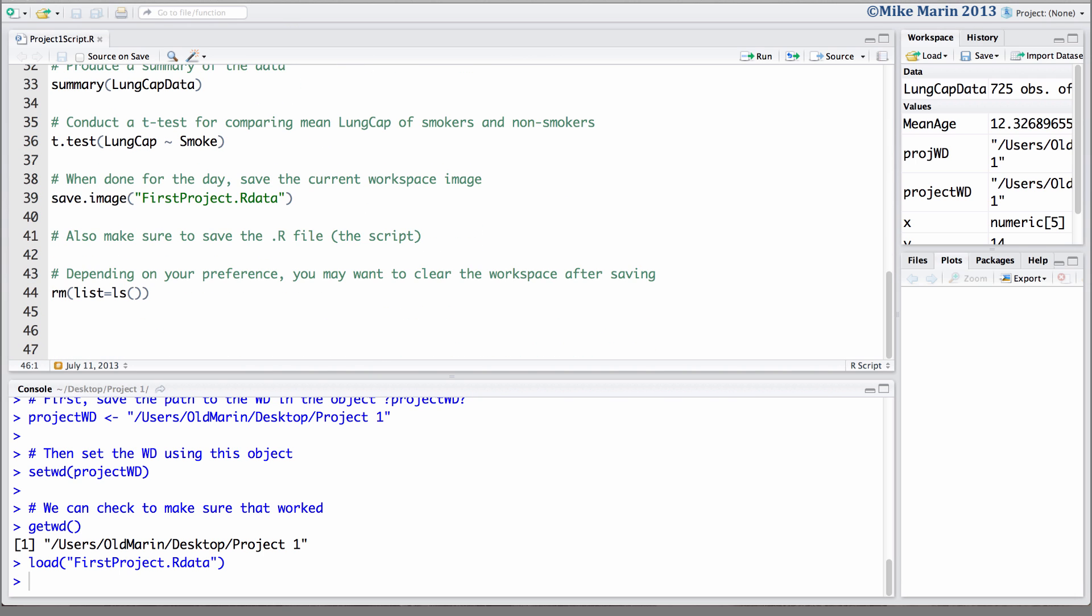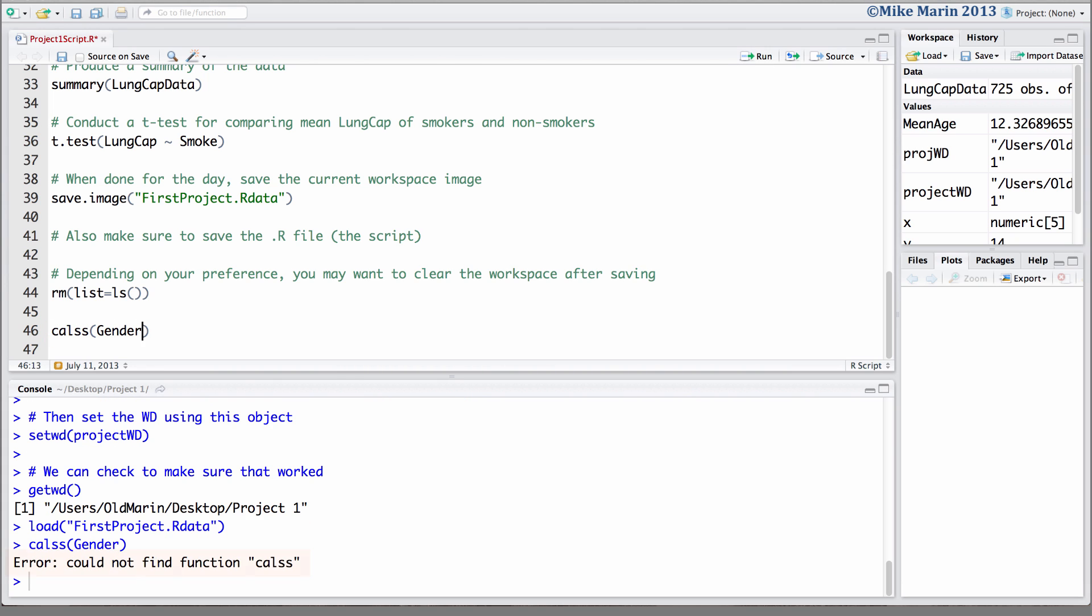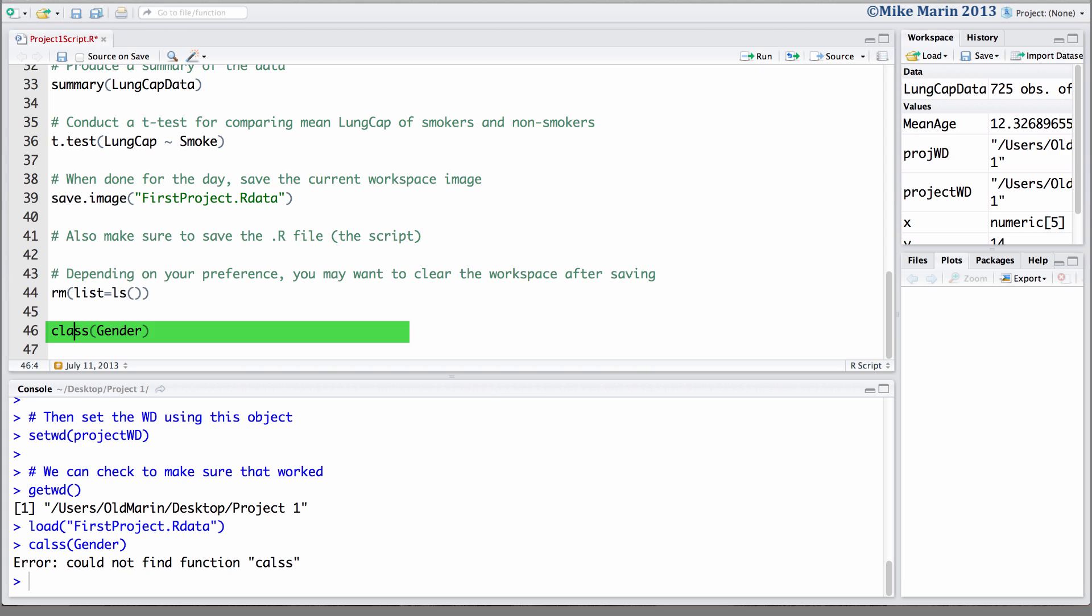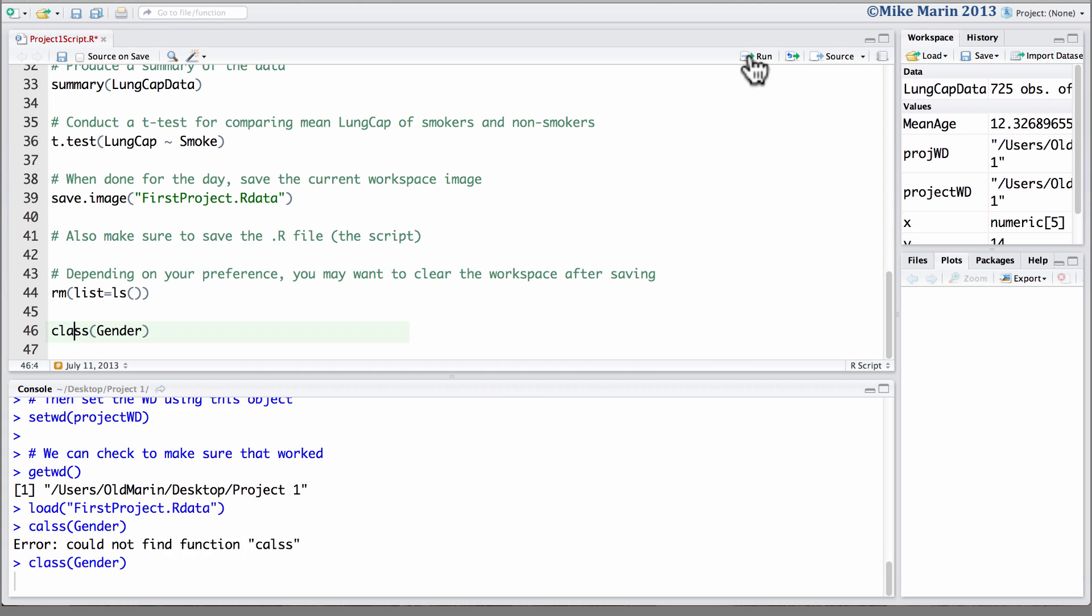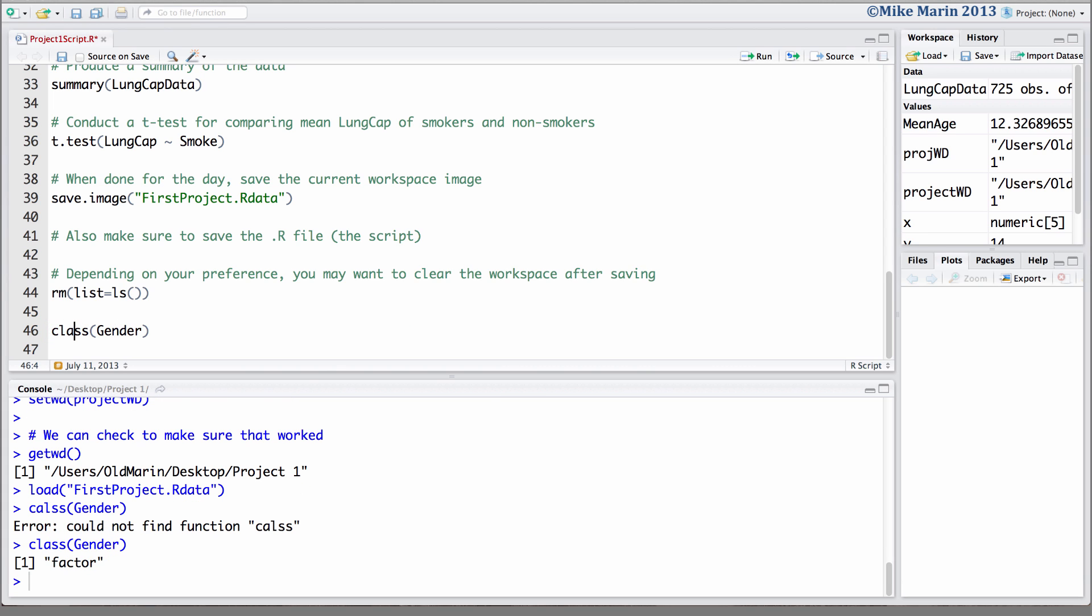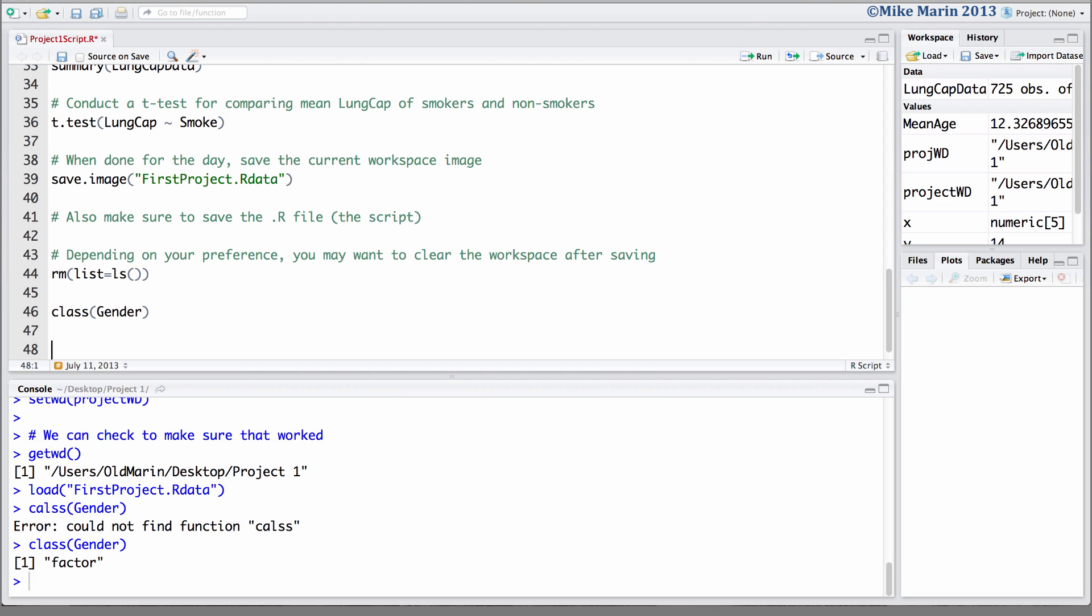Let's suppose that as a next step, we decide to add a piece of code asking for the class of the variable gender. To submit this, we can click on run. And you'll notice, oops, we made a typo here. We can just go back and correct this in our script and then resubmit the piece of code. Once we have the code as we like, then we can go ahead and save this script.